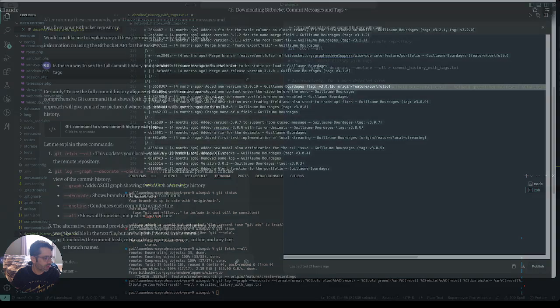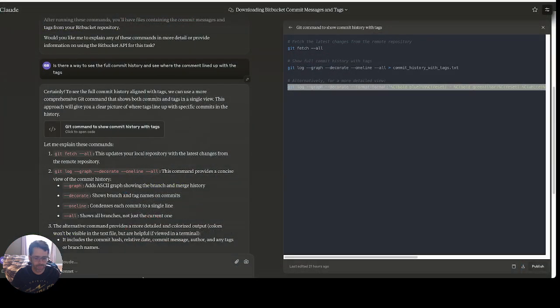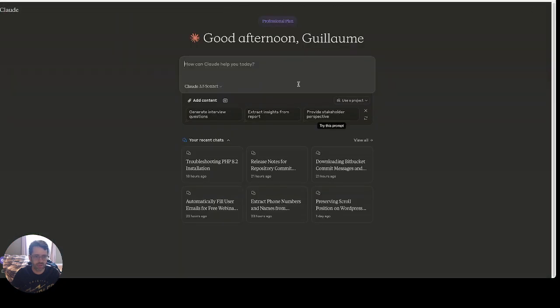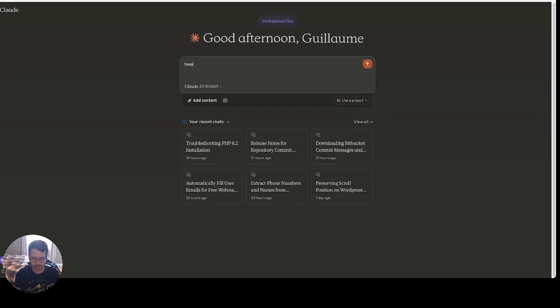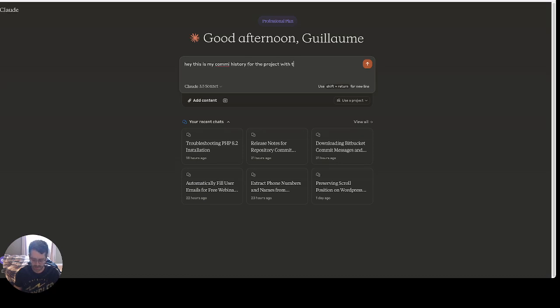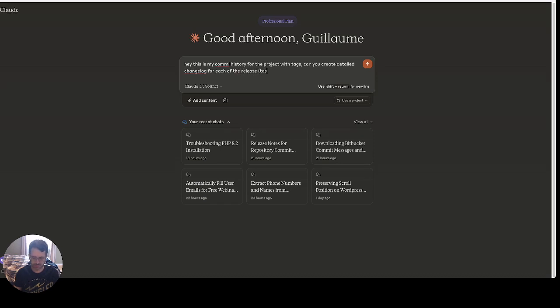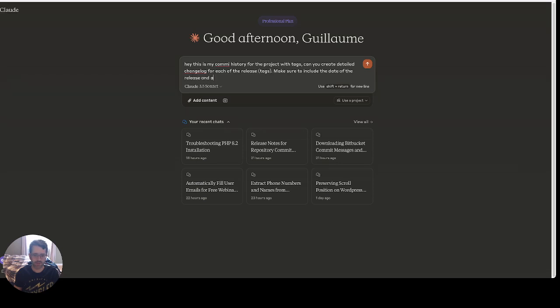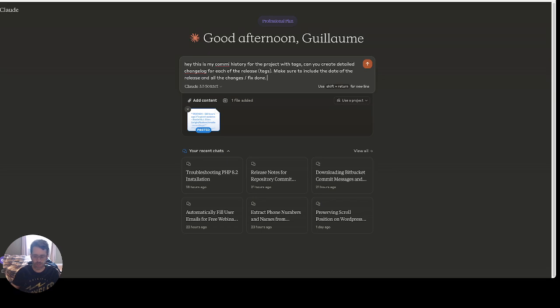And I'm gonna go back to Chrome and Claude. It says, hey, this is my commit history for the project with tags. Can you create a detailed changelog for each of the releases? And I will just say these are tags - the releases are tags. Make sure to include the date of the release and all the changes/fixes done.